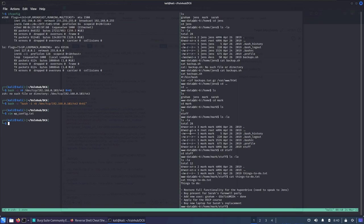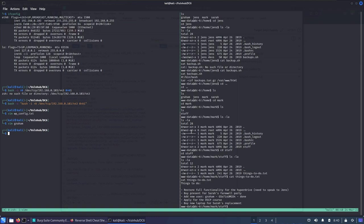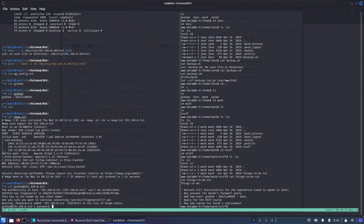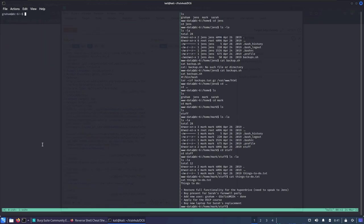The note says: restore full functionality for hyperdrive, buy a present for Sarah's birthday party, add new user graham with a potential password. It's always a good idea to scan all directories for password leaks as we've just found. Saving the credentials: user 'graham' with password 'Gs07is#Um1d4'. Since port 22 is open, let's SSH into the box using those credentials.